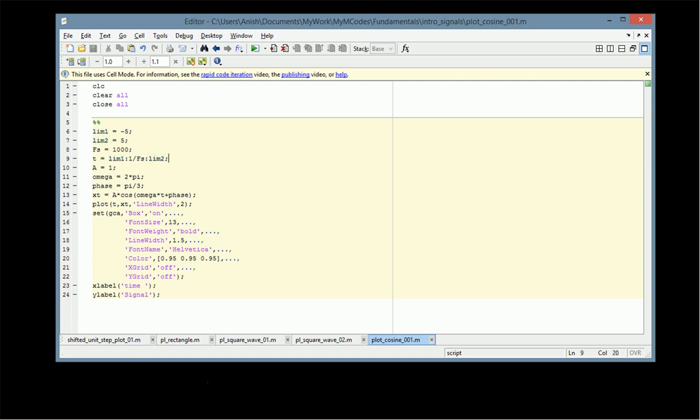We assume the sampling rate fs as 1000, so the sampling interval is 1/fs = 1/1000. Then we set the amplitude to 1, the frequency in radians as 2π, and the phase equal to π/3. Then x(t) is defined as A·cos(ωt + phase).